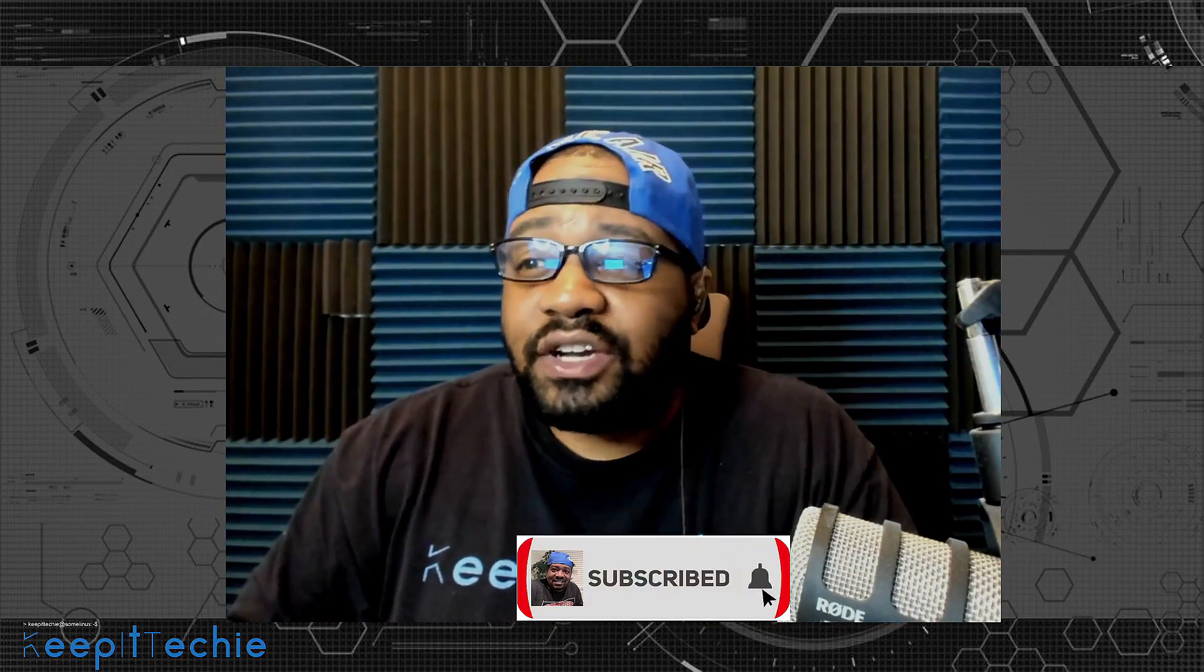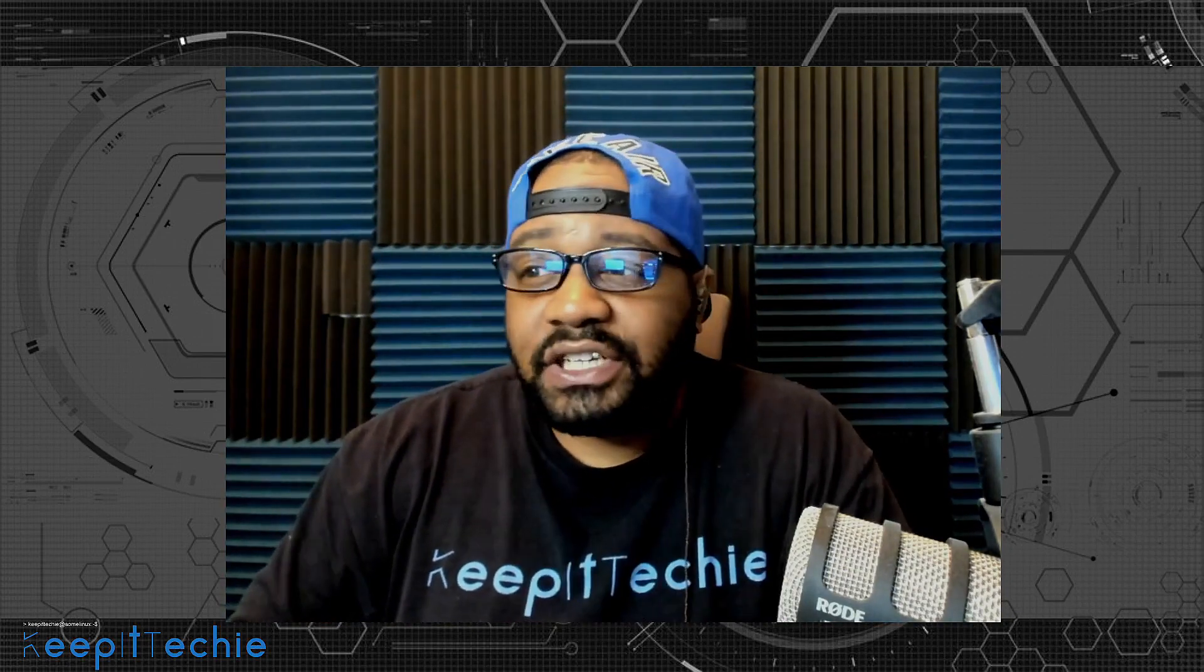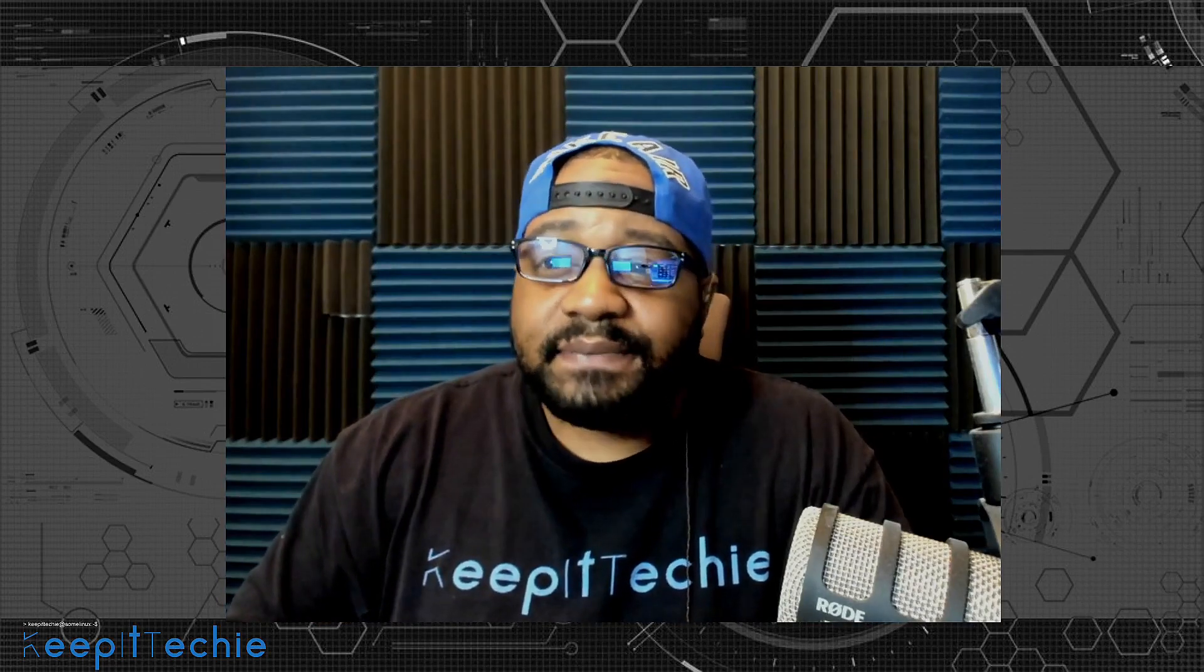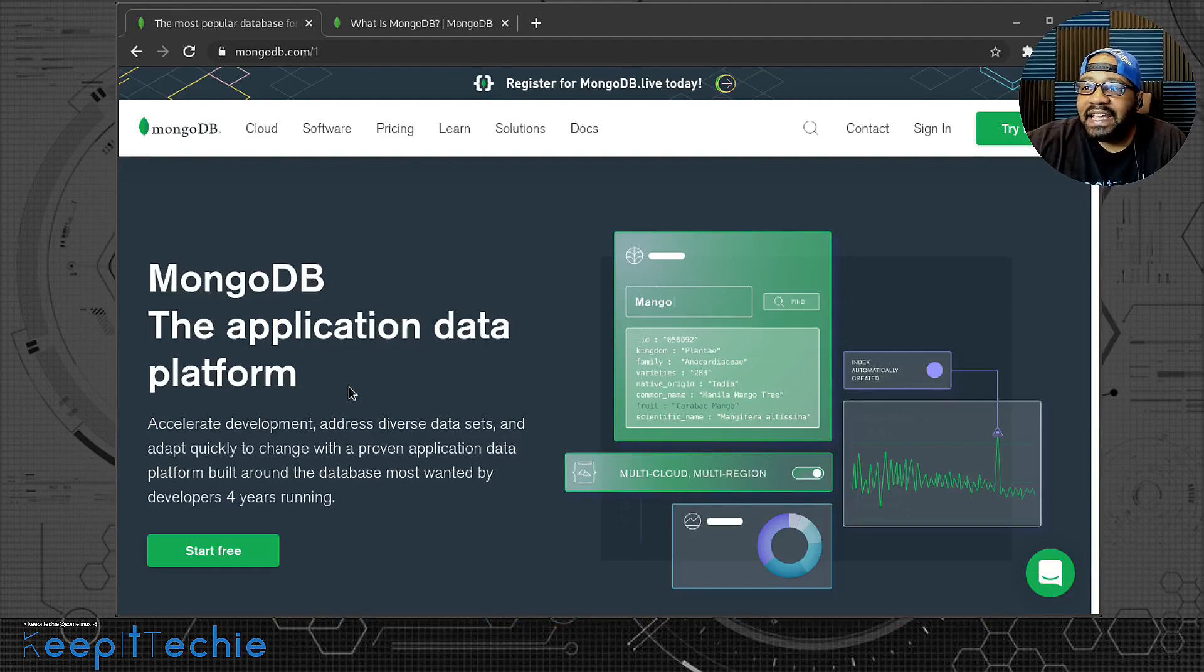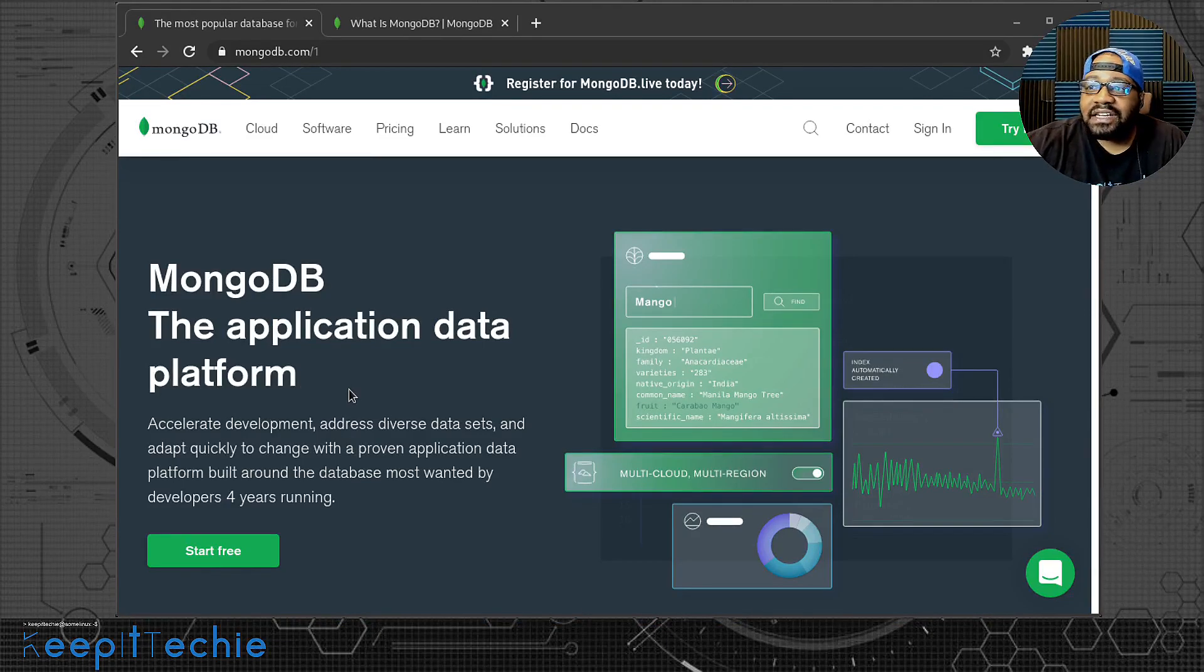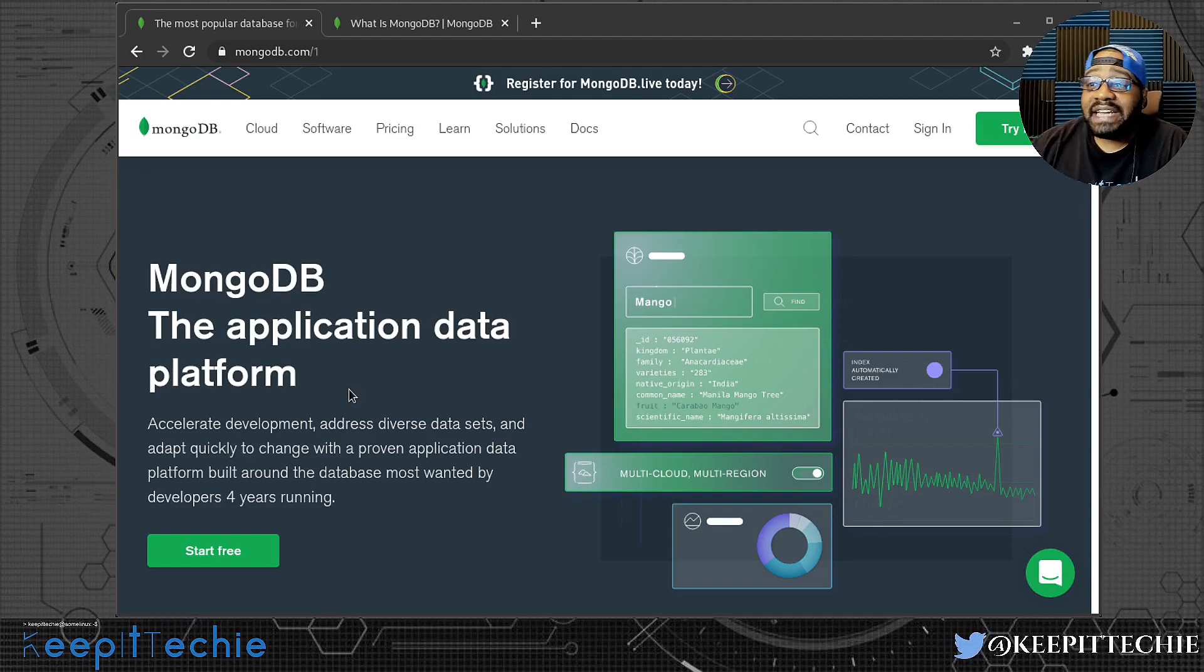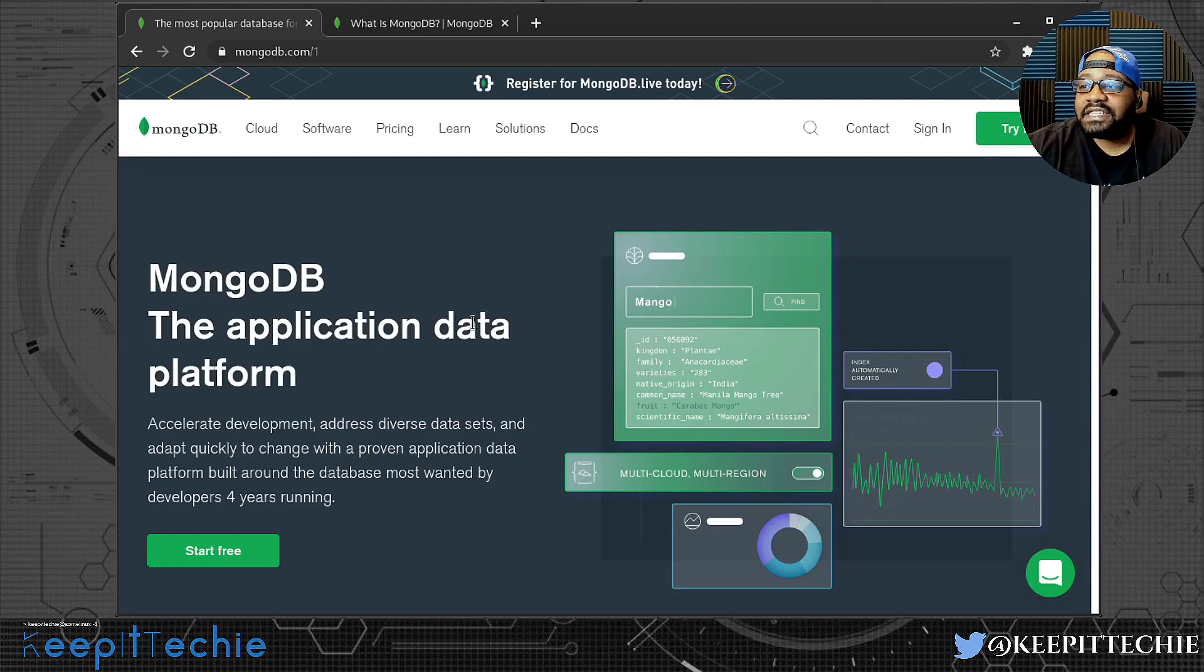Now let's go over to their website so I can show you guys a little bit more about it. So I'm at MongoDB's website, and of course I'll put the link in the description. It's mongodb.com. As you can see on the main page, it says MongoDB, the application data platform.